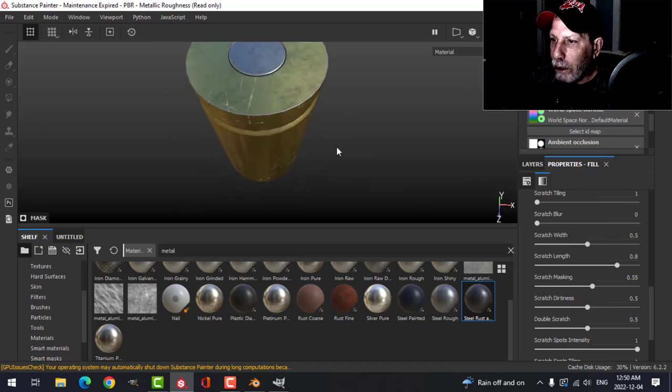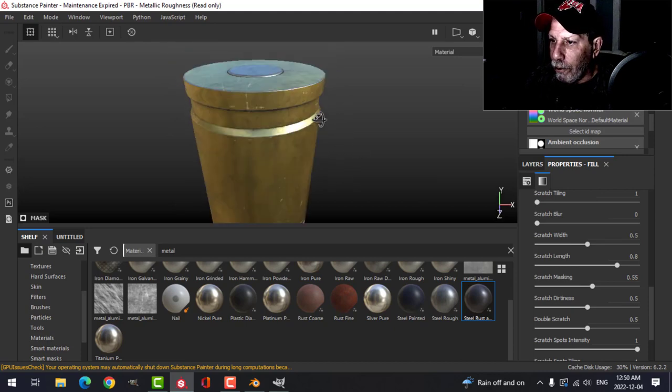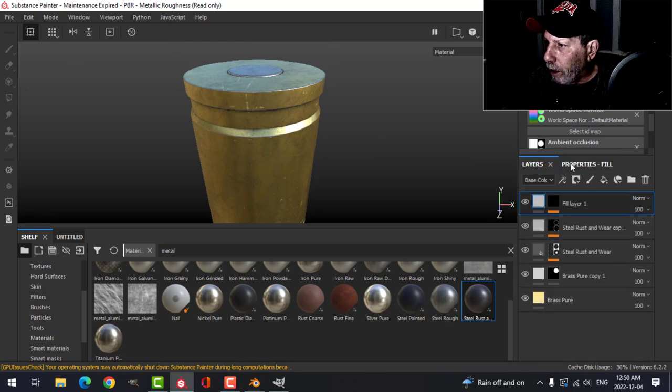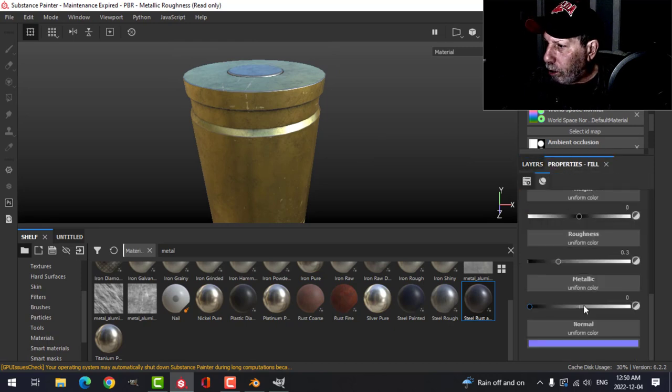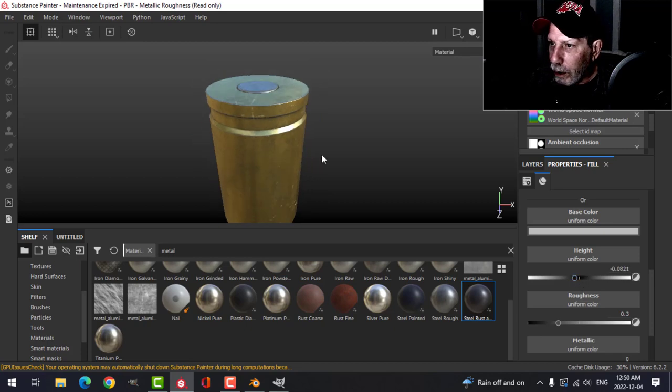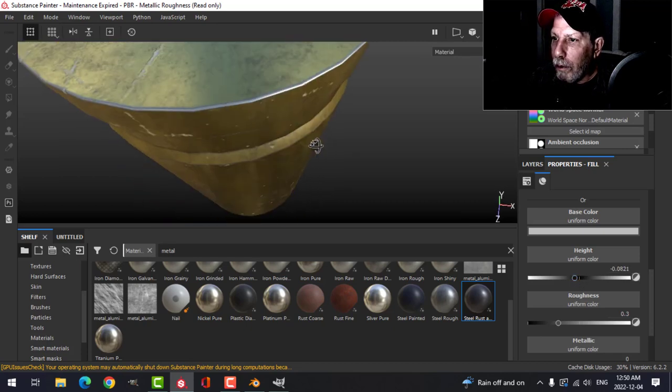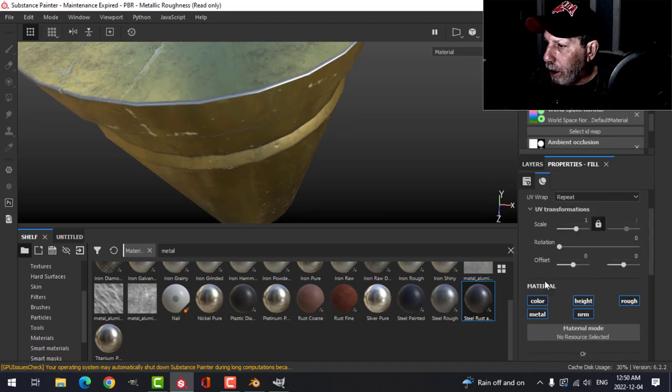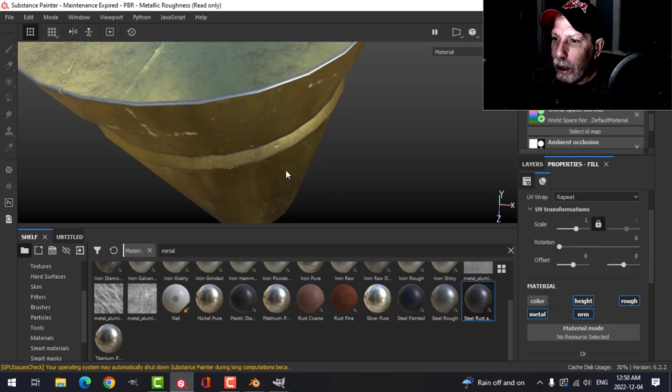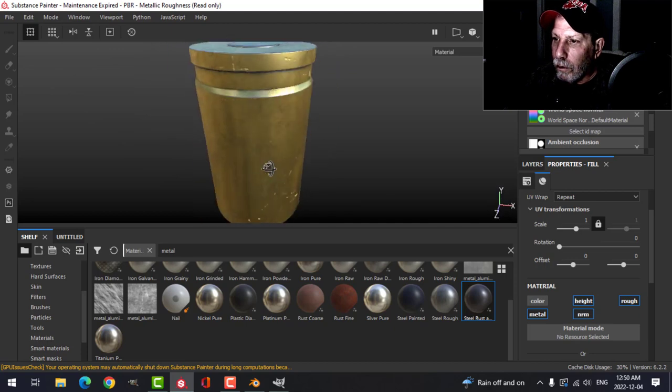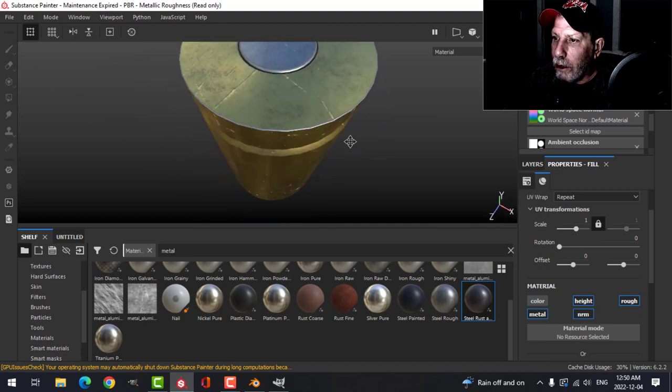Then adjust the balance, maybe the length a little bit. Masking will reveal some, get rid of some. I just want a little bit, I don't want too much. Let's drop the height so they're kind of in the metal a little bit. Maybe consider not having color, just like that.